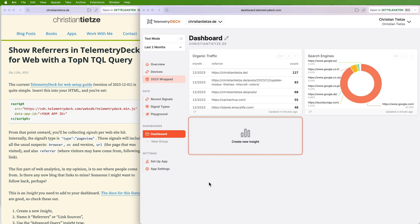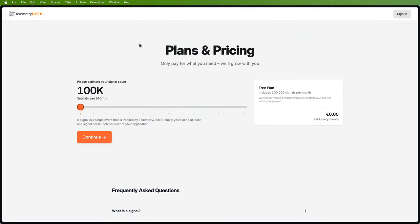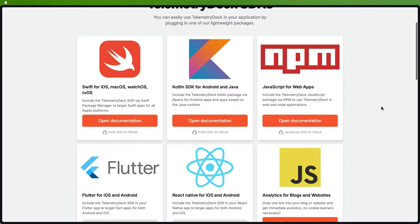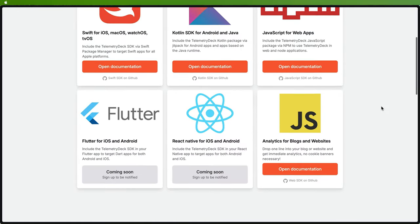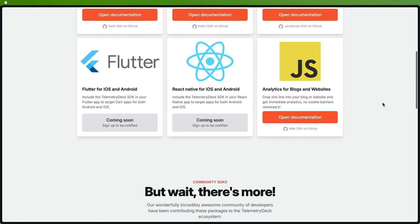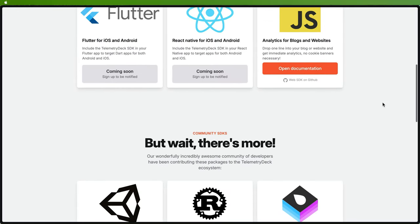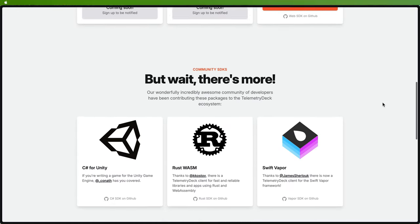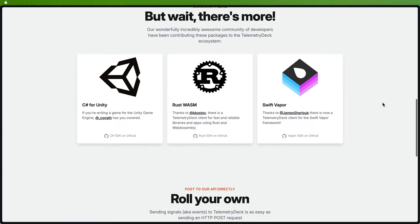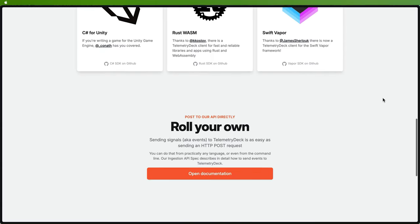So that's Telemetry Deck web tracking: referrers, organic traffic, and search engines for you. Check this out for yourself. It's very easy to set up a Telemetry Deck account. You get a lot of signals for free with a free account to get started and play around with this. And also, this is maybe the easiest way to play around with TelemetryDeck.com, the software.